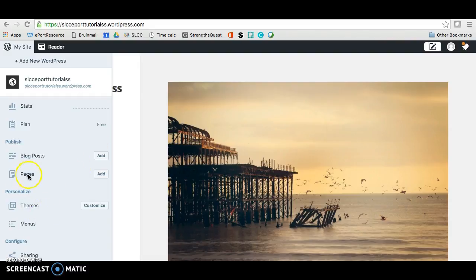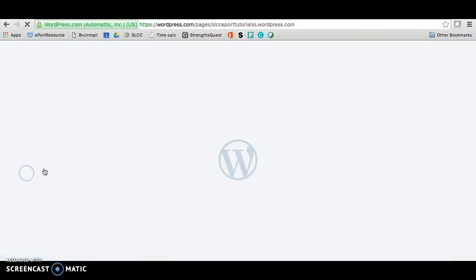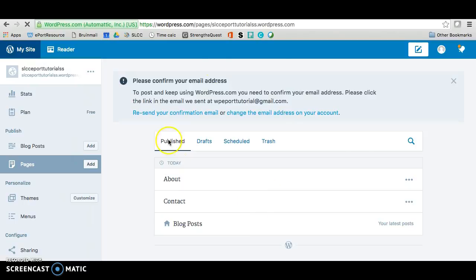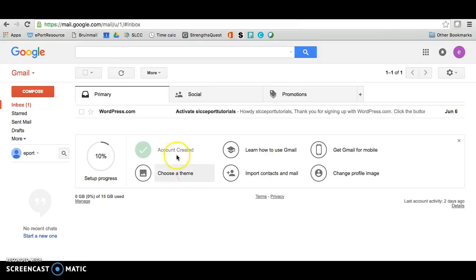Next thing you want to do is go to pages, so you'll just click here on pages and it should take you to this page here. If you have this confirmation email thing here, all you need to do is just go to your email.